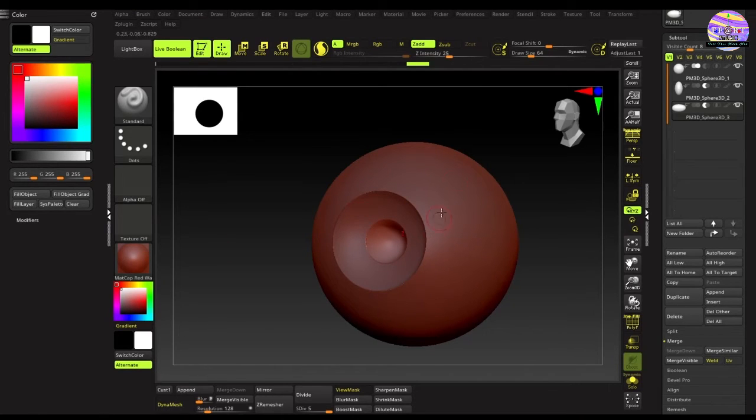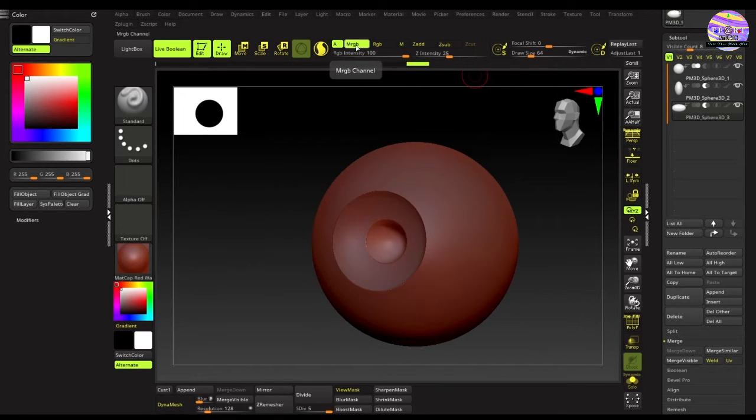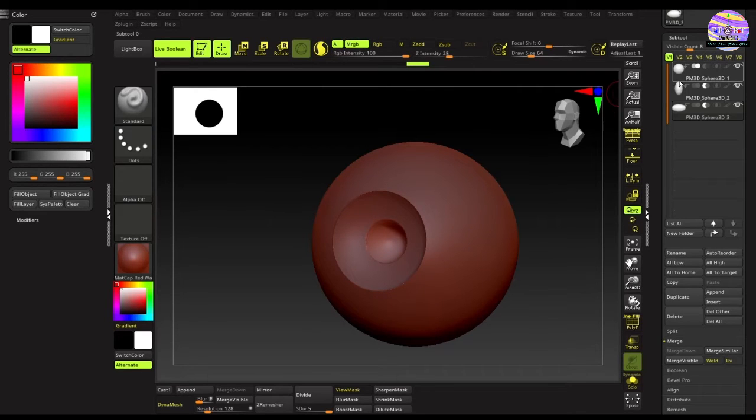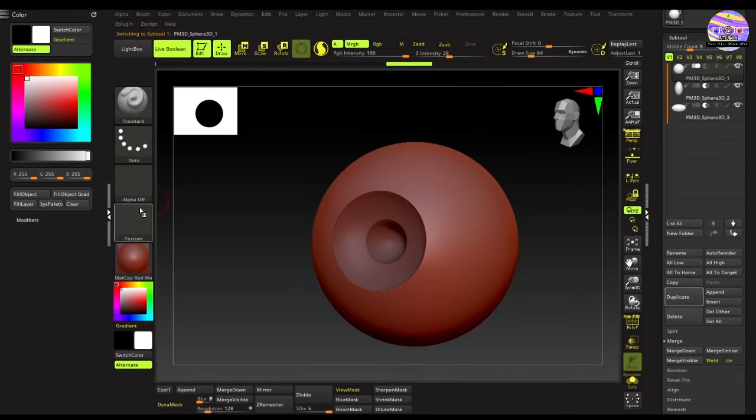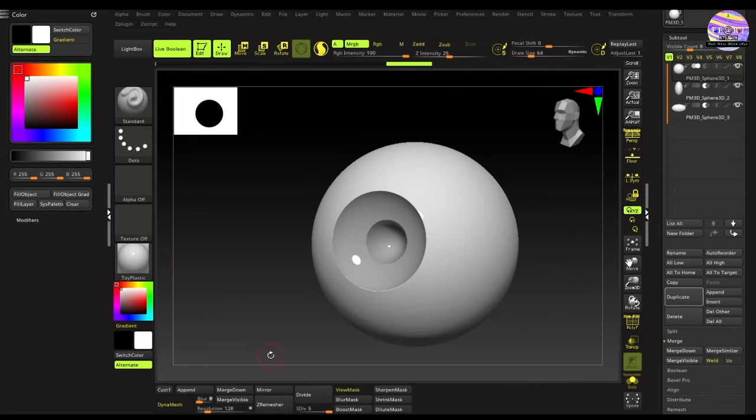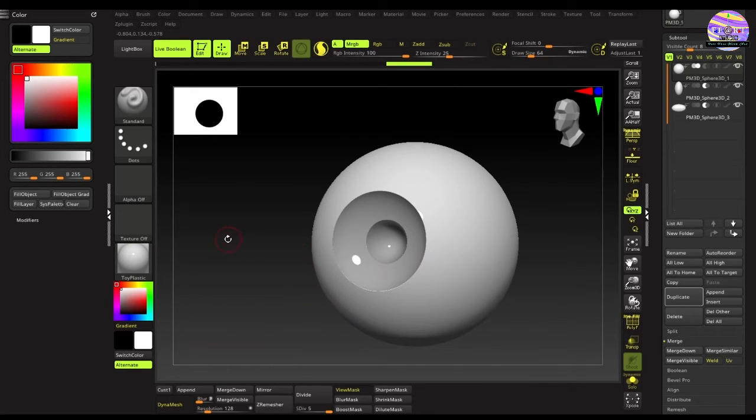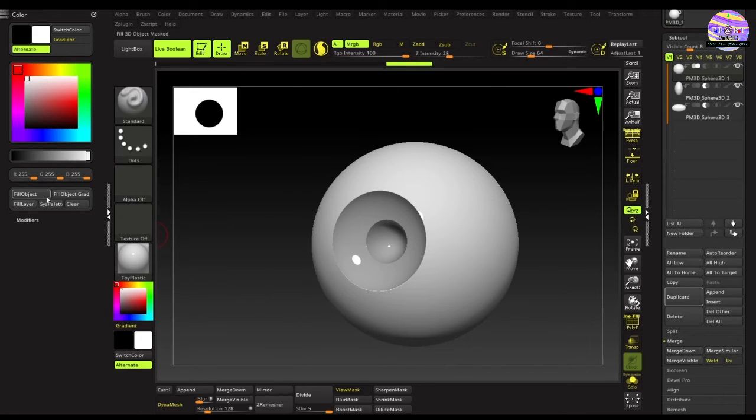Now for changing the material and applying the colors, turn off the Z-Add button and turn on the MRGB button. Now with the eyeball selected, click on the materials tab and select the toy plastic material from the materials panel. With the color selected as white in the color swatches, go to the color panel and hit the fill object button. This will lock the material and color to the geometry.